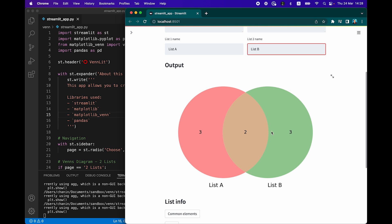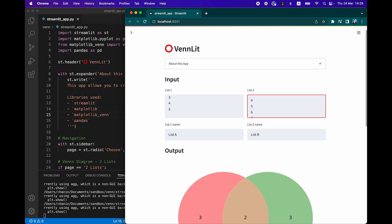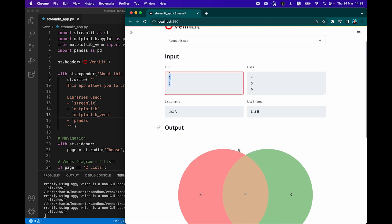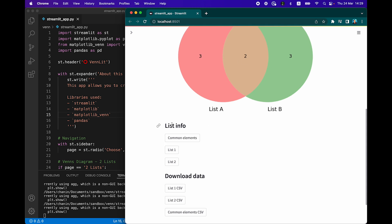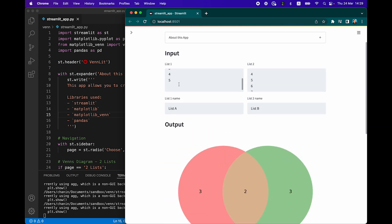You get a Venn diagram showing the overlap between the two lists, List A and List B, which has an overlap of two numbers. There are three numbers in List A not found in List B, and three found in List B but not in A. Which numbers are found in both lists? Numbers four and five are found in both lists. We have a header here saying 'List Info,' and if we click on 'Common Elements,' we see there are two elements in common — numbers four and five.